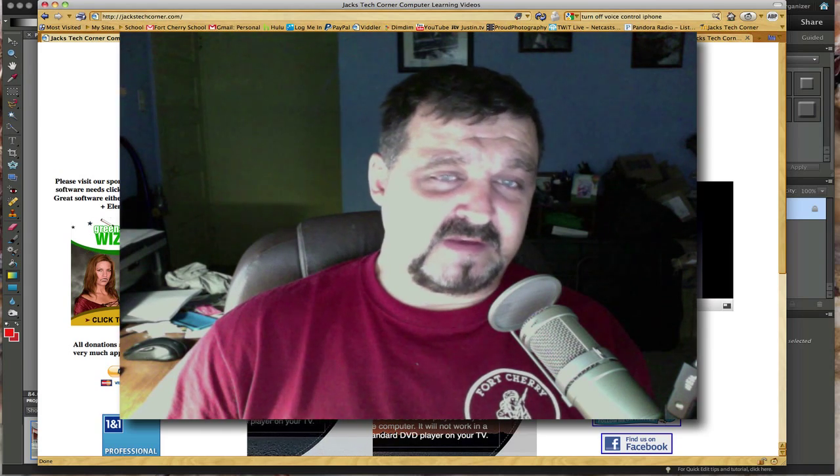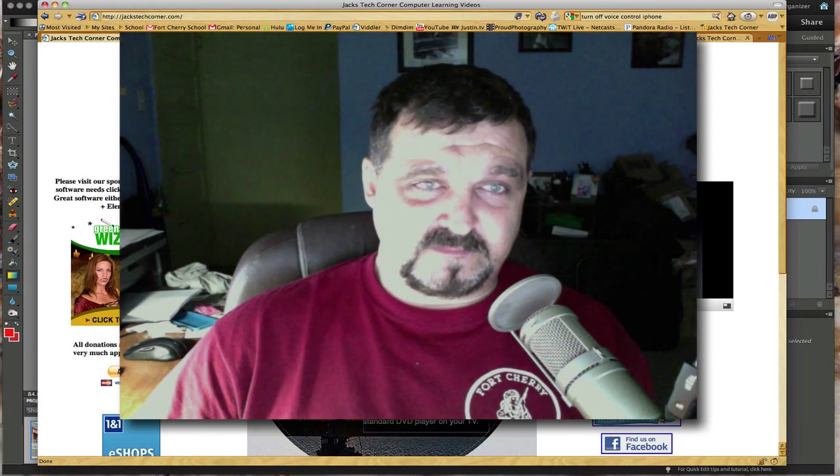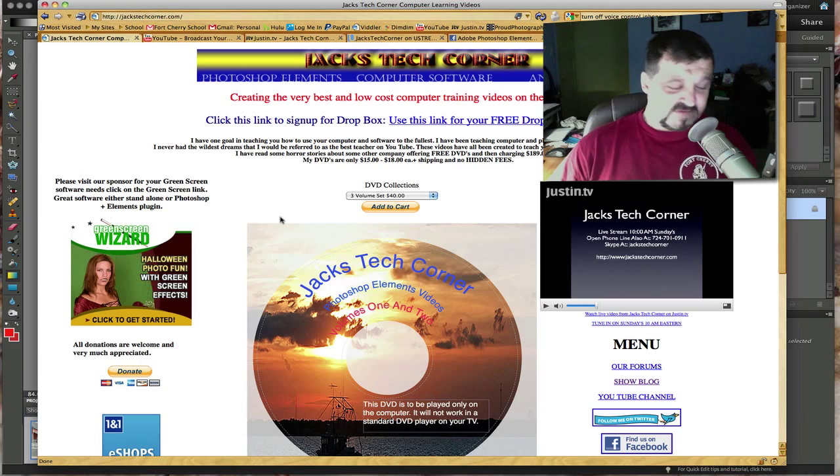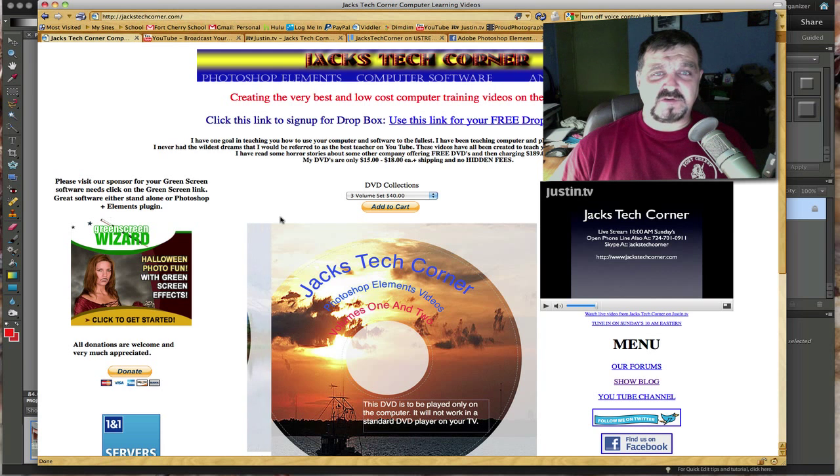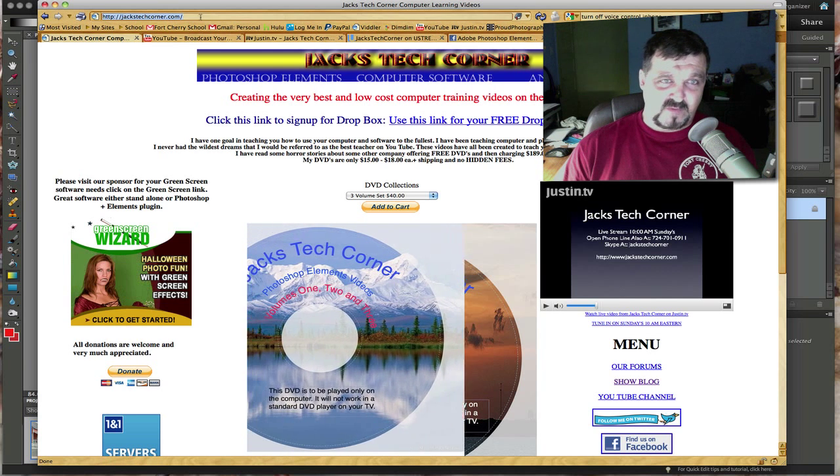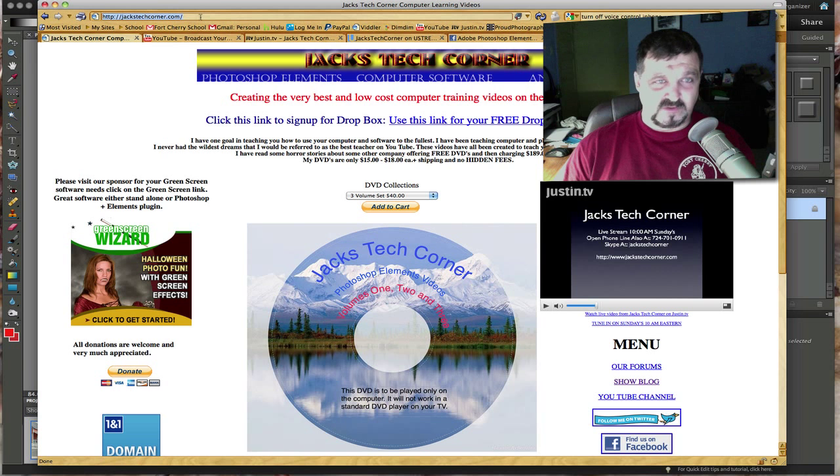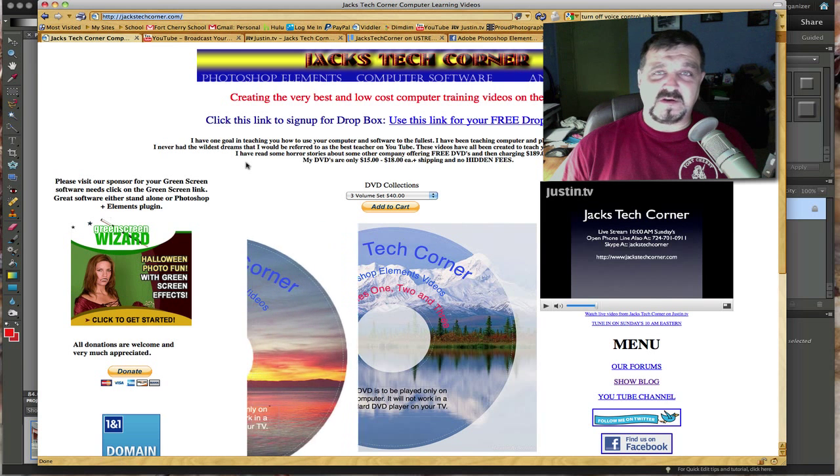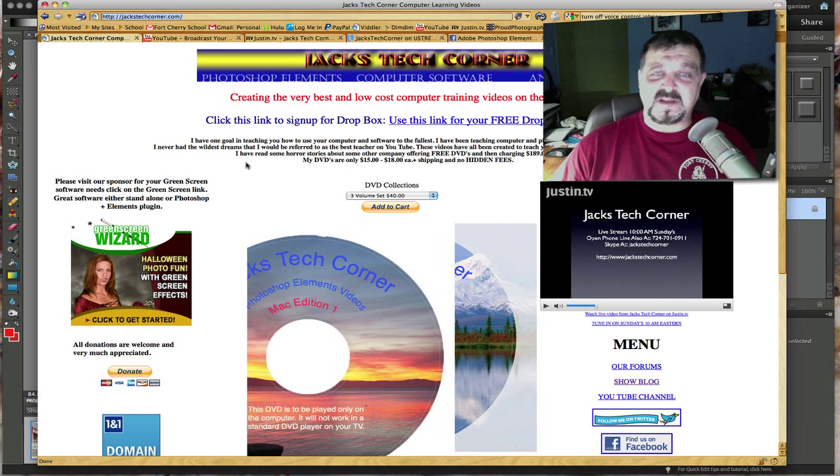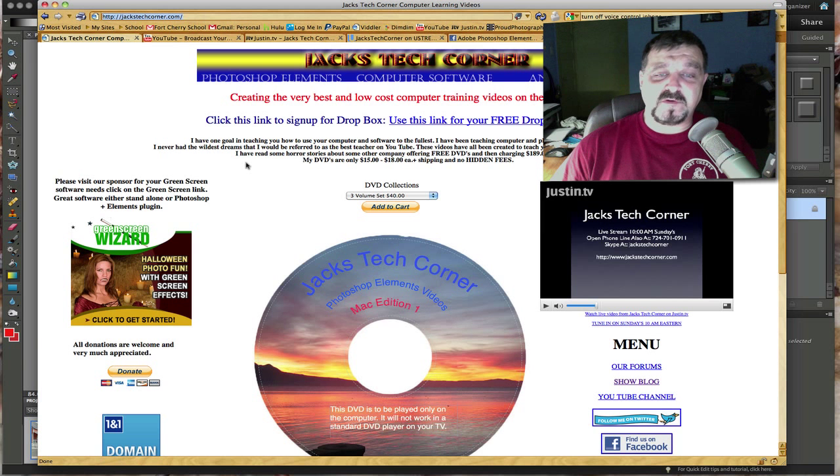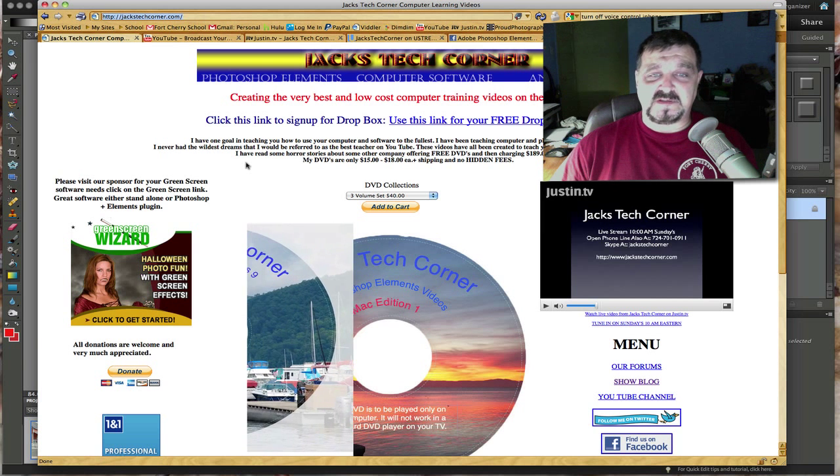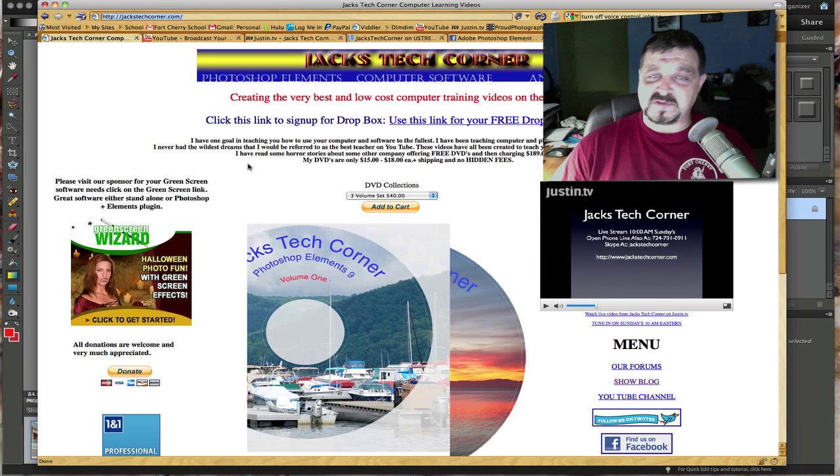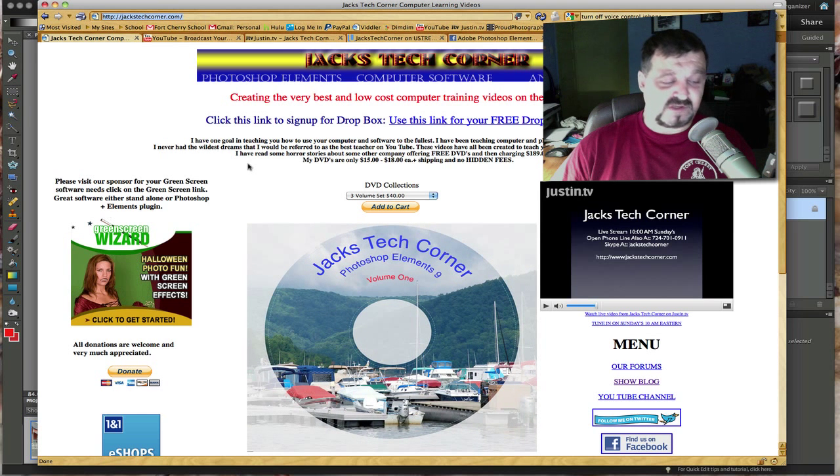First, if you enjoy this video tutorial, please stop by my website jackstechcorner.com and look at the DVD collection I have for you. If you want to learn Photoshop Elements, then learn it with my DVDs. It's a great collection for you to have on your shelf.